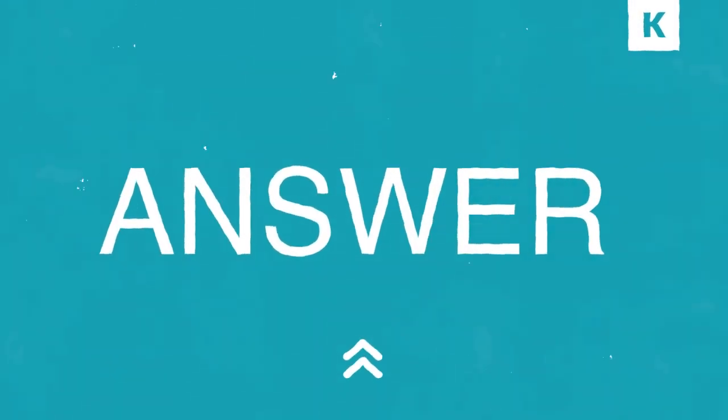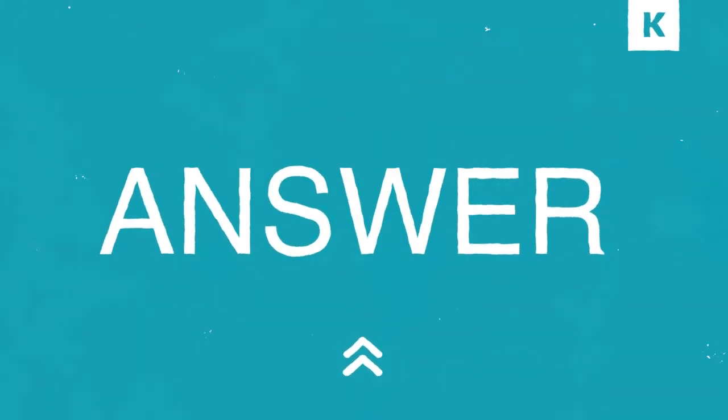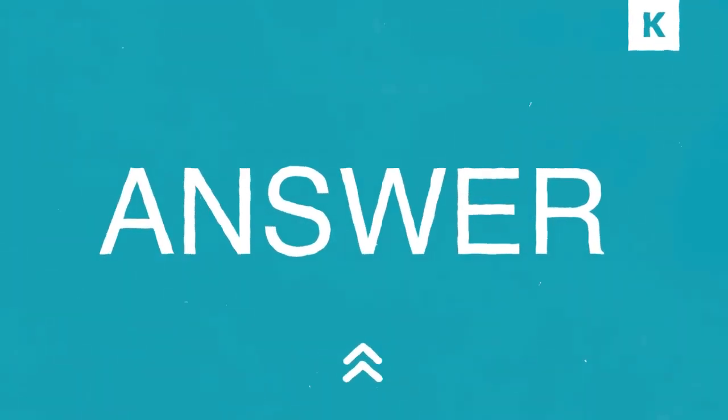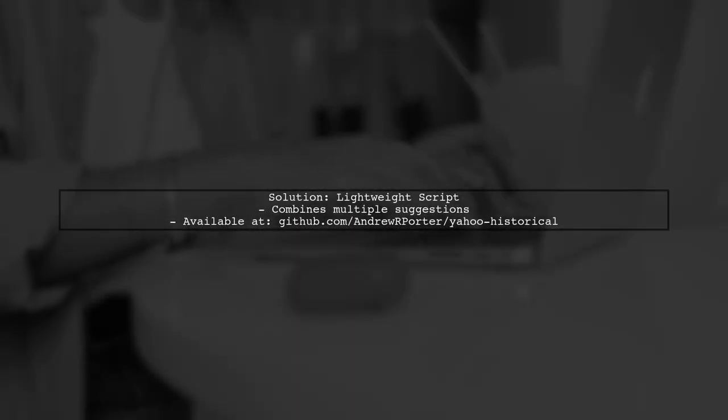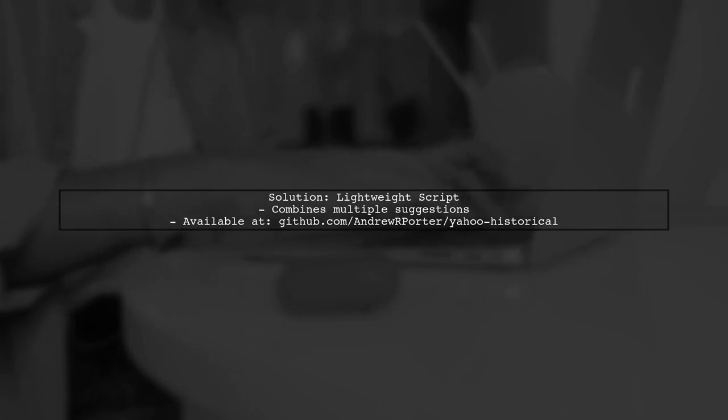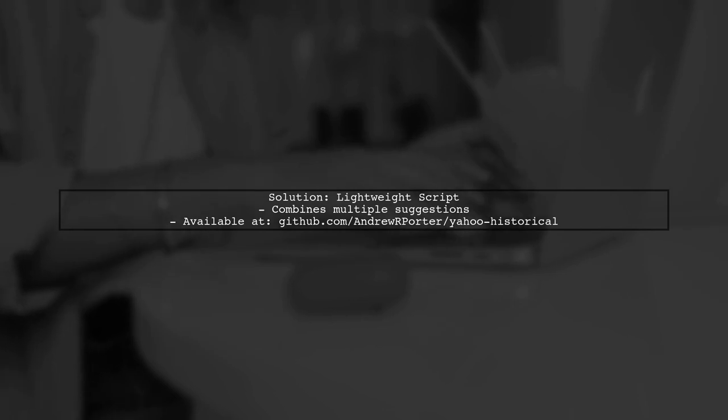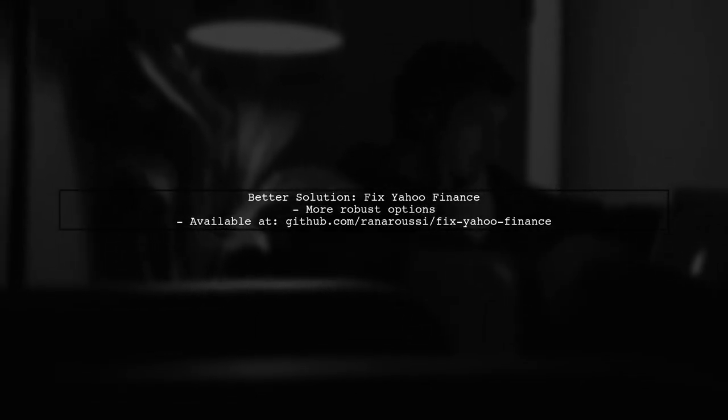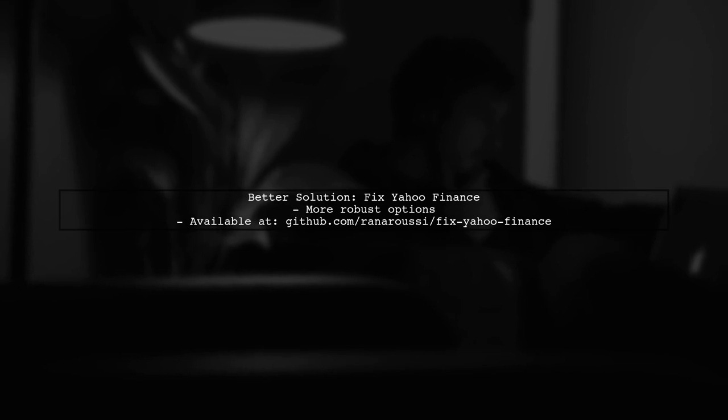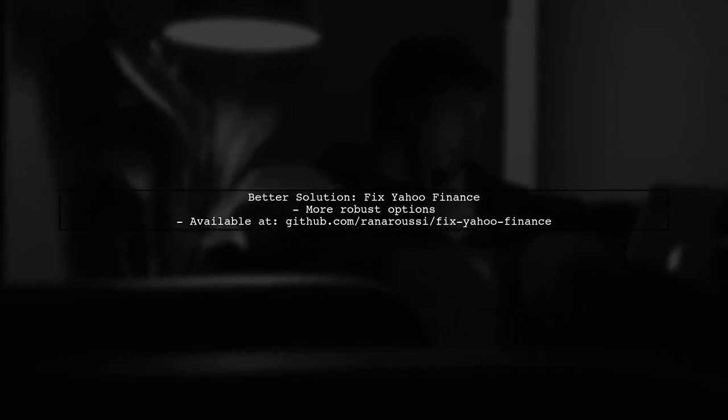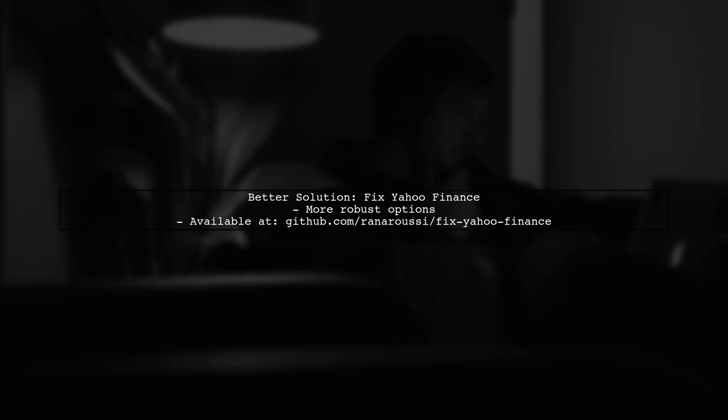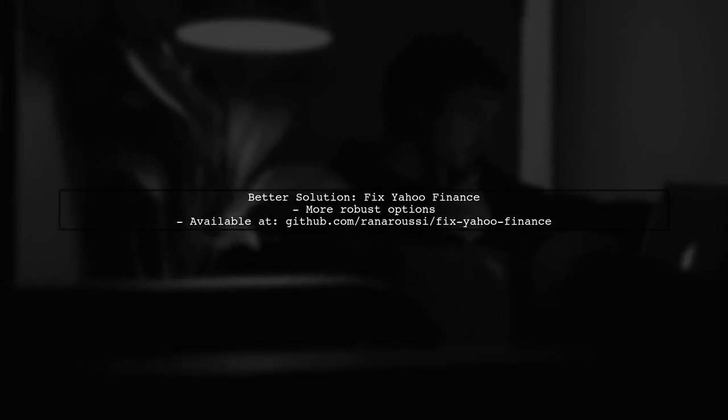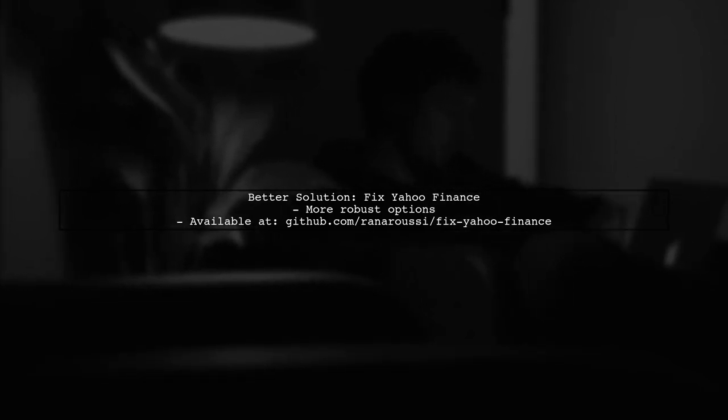Let's now look at another user-suggested answer. If you're having trouble with the Yahoo Finance historical data downloader, there's a lightweight script available that combines various suggestions to help fix the issue. For a more robust solution, check out the Fix Yahoo Finance repository, which offers better alternatives. I hope these resources assist you in resolving the downloader issue.